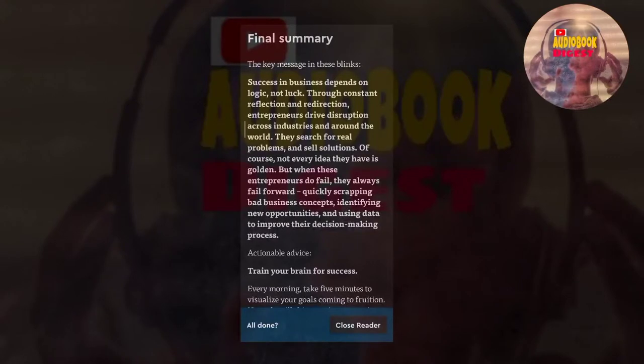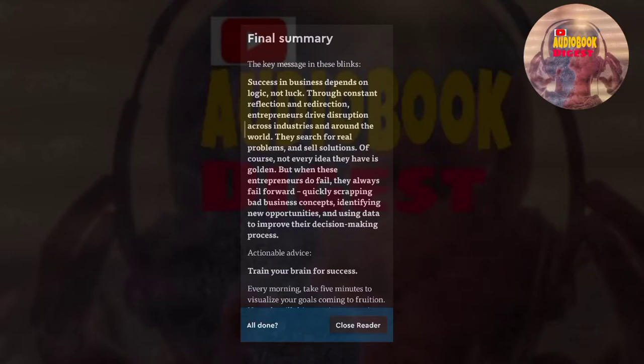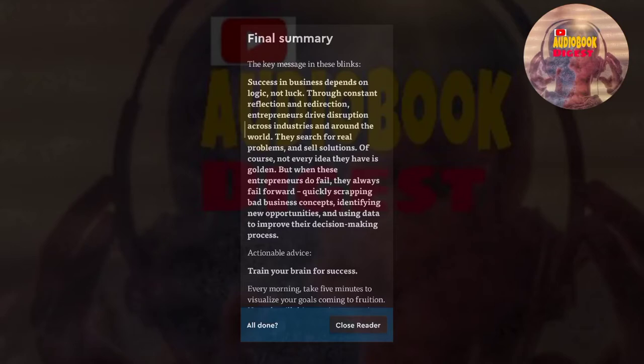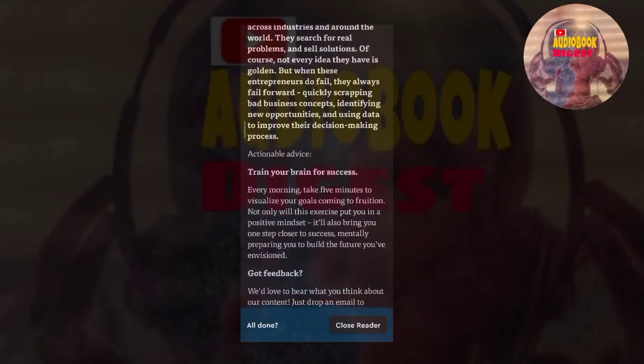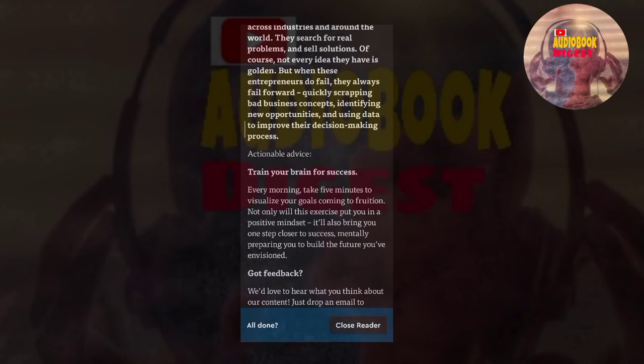You've just listened to our Blinks to Disrupt You by Jay Samet. The key message in these Blinks is that success in business depends on logic, not luck. Through constant reflection and redirection, entrepreneurs drive disruption across industries and around the world. They search for real problems and sell solutions. Of course, not every idea they have is golden. But when these entrepreneurs do fail, they always fail forward, quickly scrapping bad business concepts, identifying new opportunities, and using data to improve their decision-making process. And here's some actionable advice: train your brain for success. Every morning, take five minutes to visualize your goals coming to fruition. Not only will this exercise put you in a positive mindset, it'll also bring you one step closer to success, mentally preparing you to build the future you've envisioned.